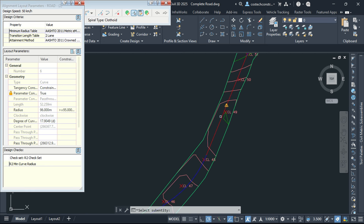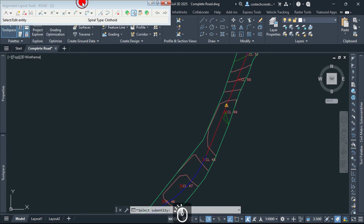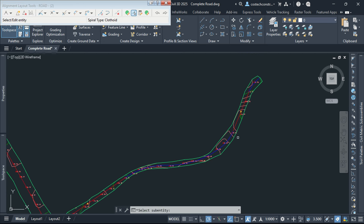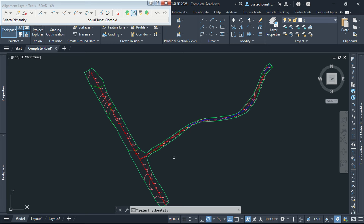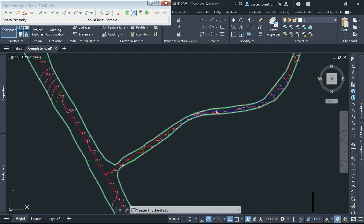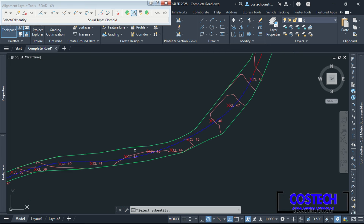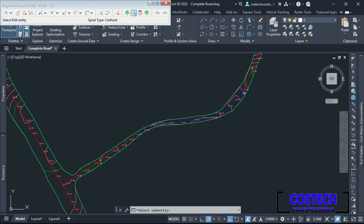If I select on this tangent here, we can view the design check set with an error from the Subentity Editor. Having discussed how to efficiently place tangents with curves for alignments using the alignment layout tools, we can proceed to discuss the next design step for our road project. I will close the alignment layout tools.